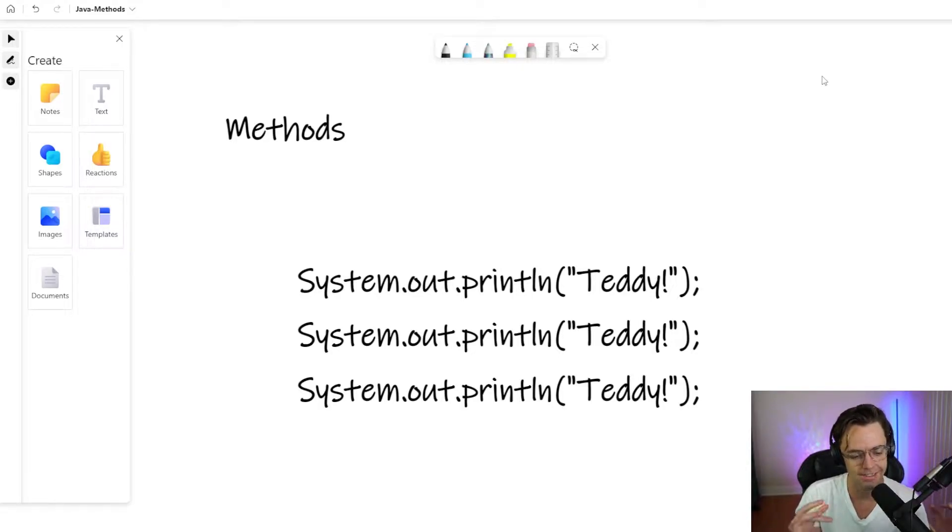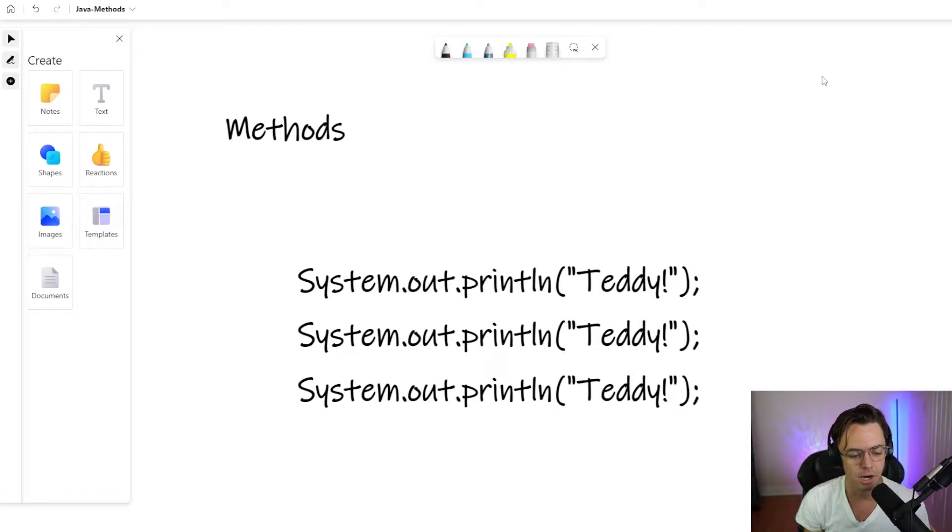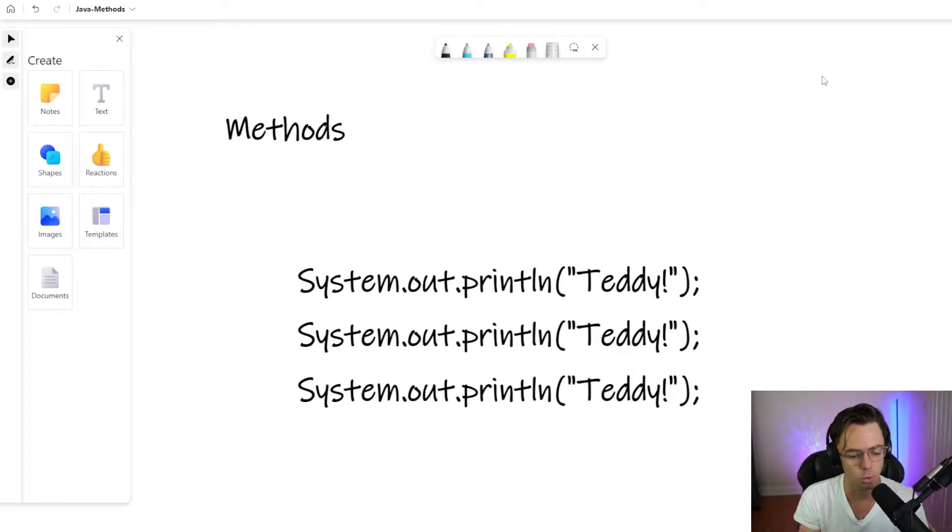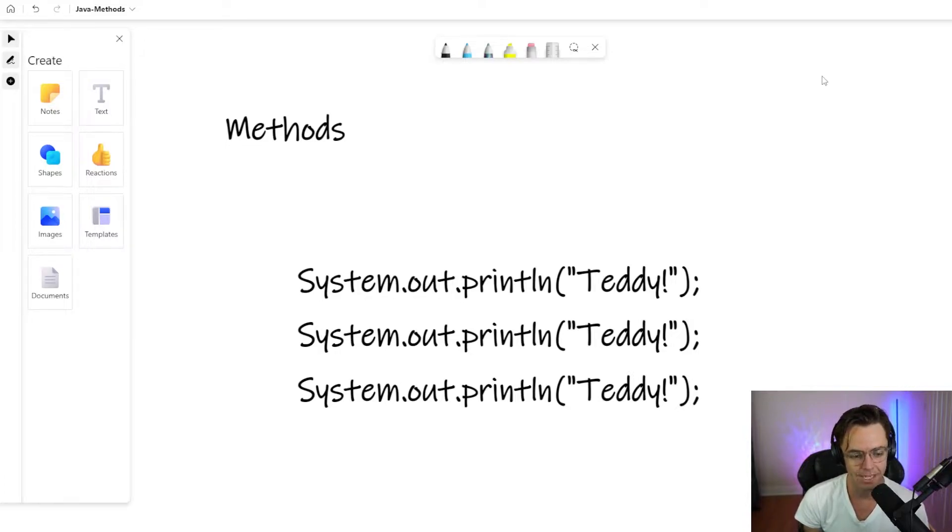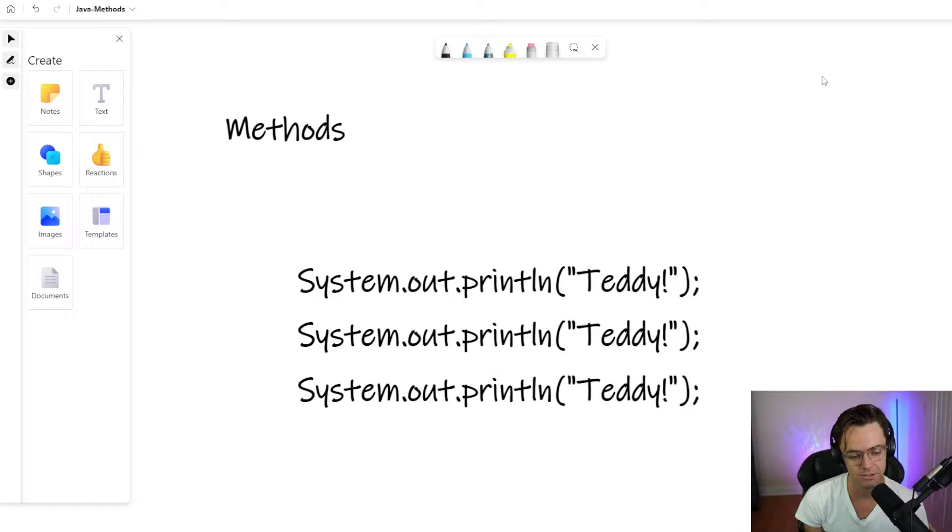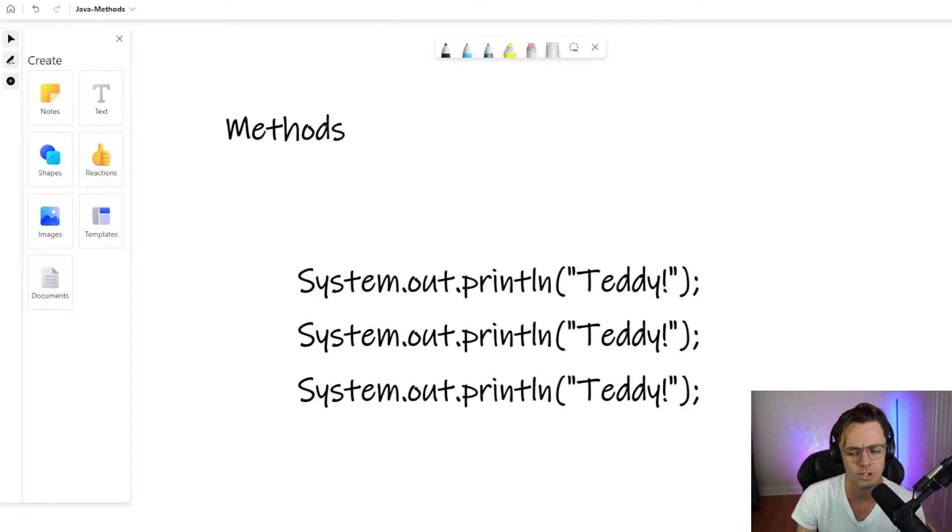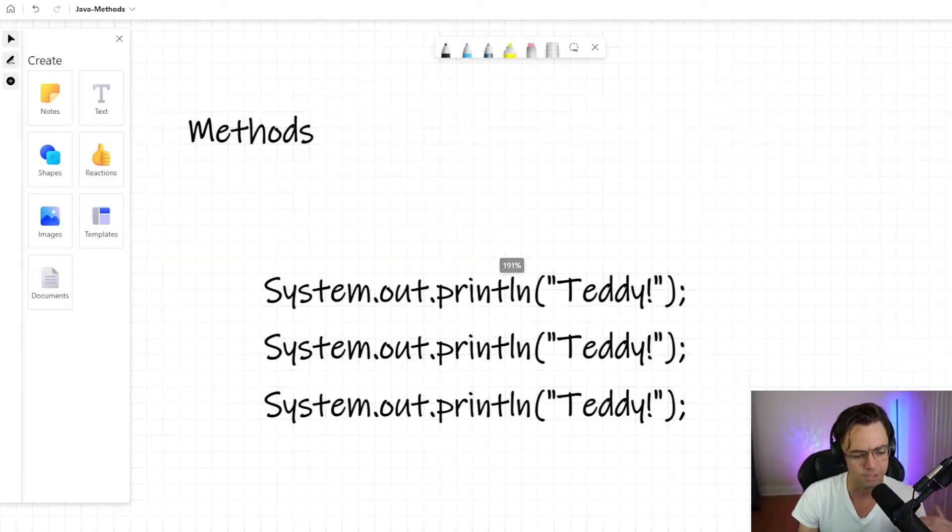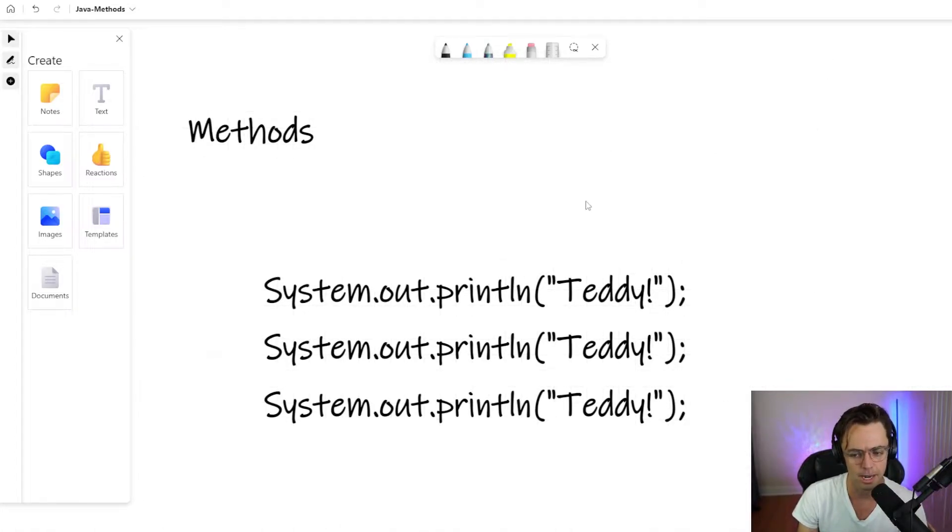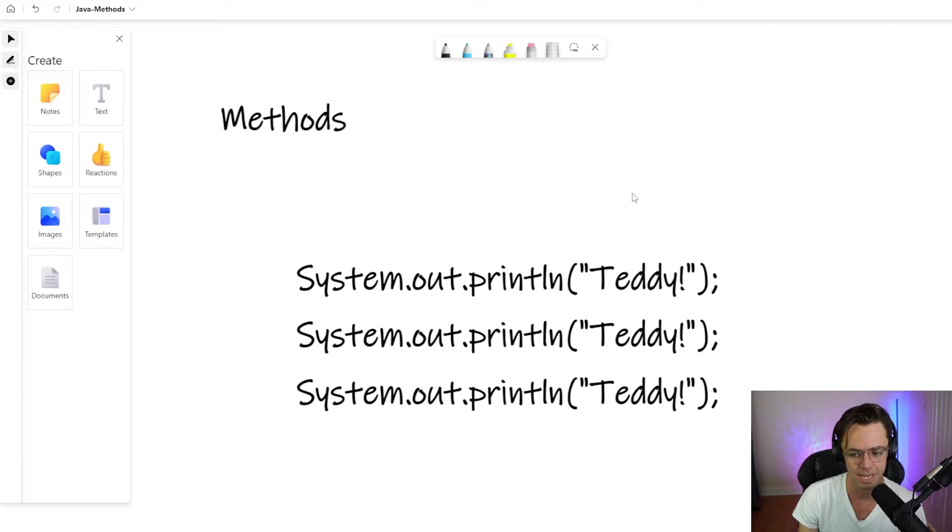The most important thing to really realize about methods is that there are simply ways that you can reuse code. You can put code inside of nice little named boxes so that you can quickly execute code without having to think about the details.